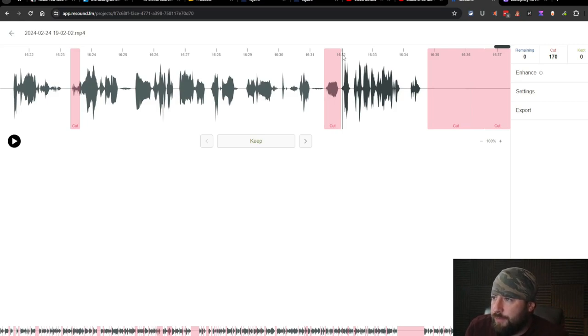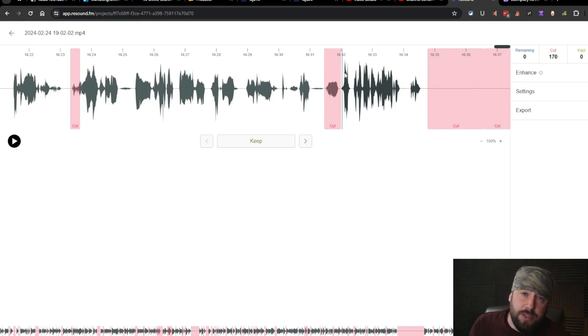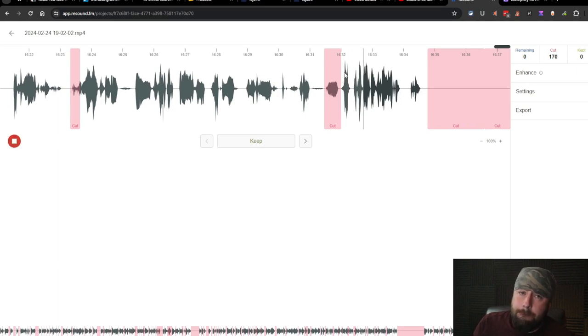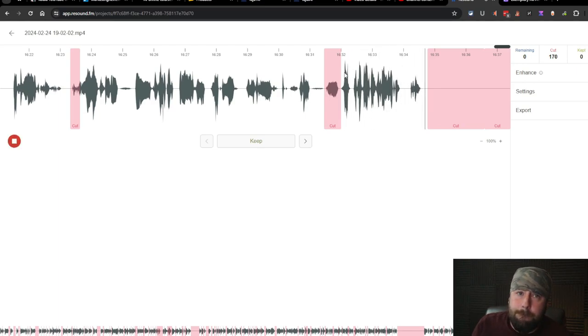Now, hopefully you remember what the last one sounded like. Let's just play this one. Yeah, that's it for this one. I'll see you on the next one.